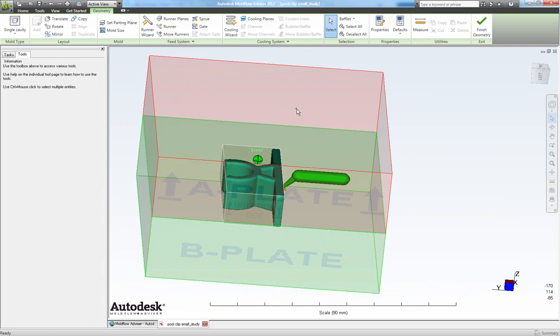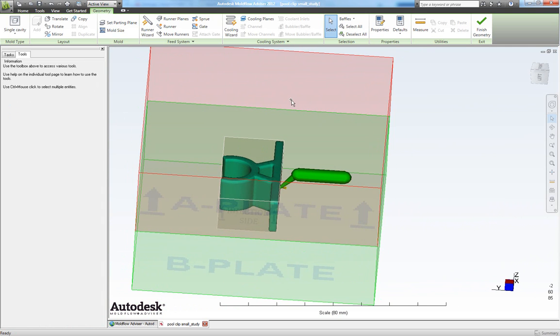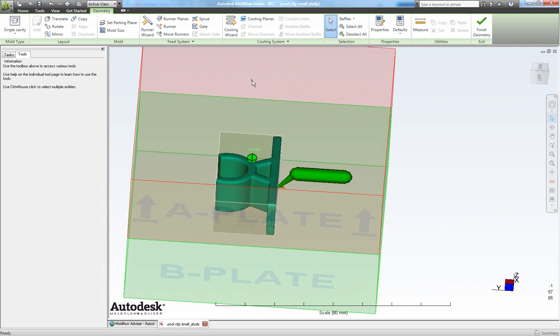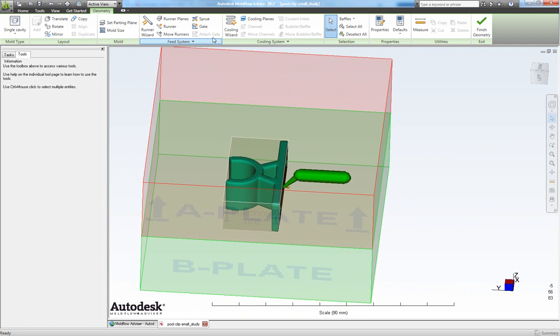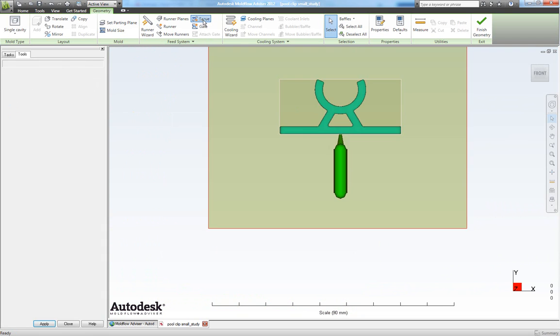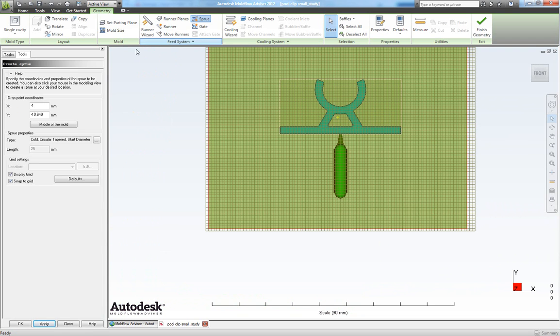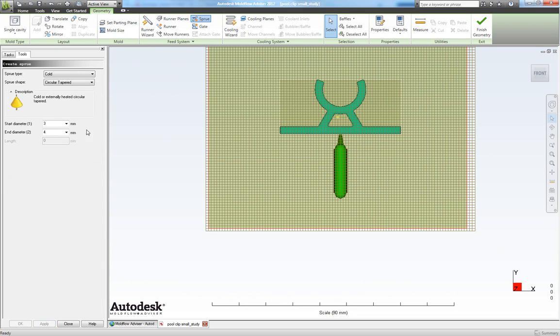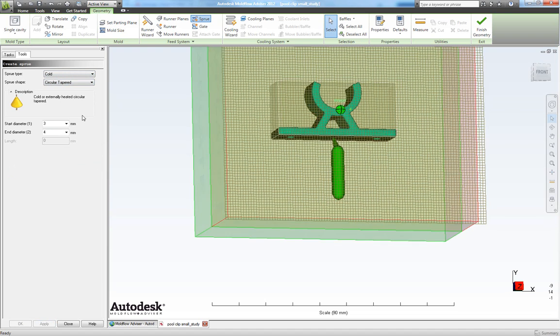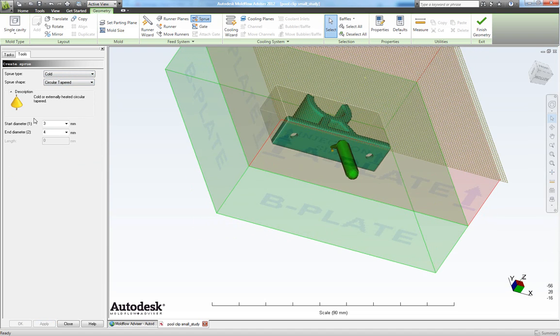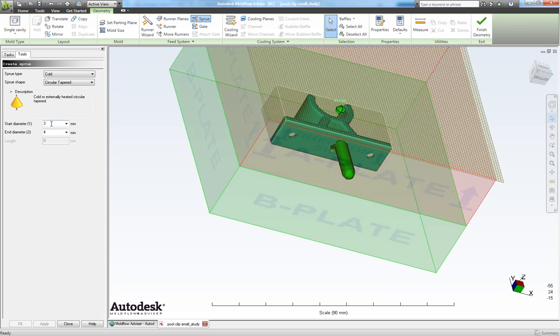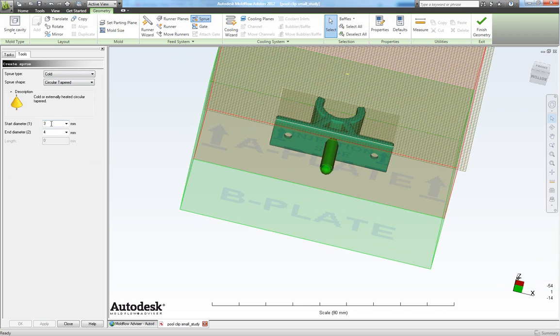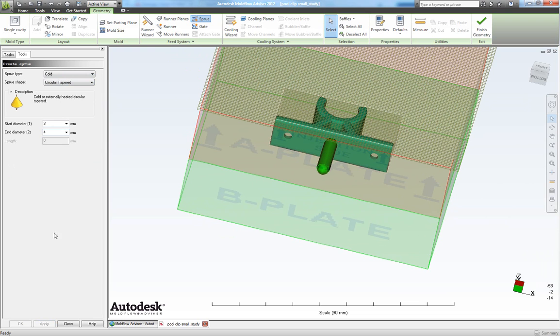Now we need to place our sprue. So click on sprue. And in sprue properties under type let's initiate that. We will like a cold sprue and we want it to be circular tapered. We would like the start diameter to be 3 mm and I like my end diameter to be 4. So I close this one.